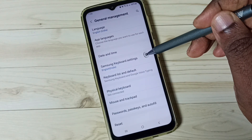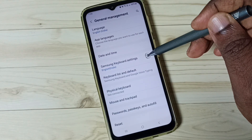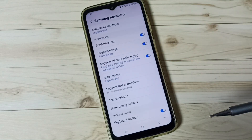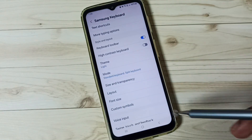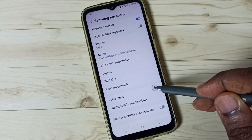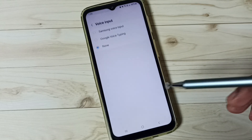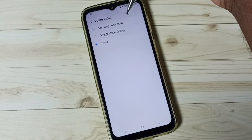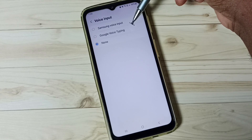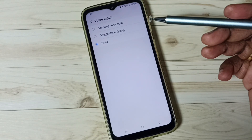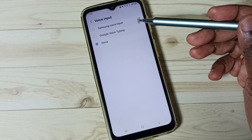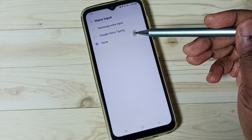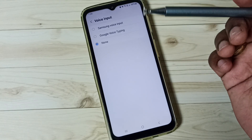Then tap on Samsung Keyboard Settings and go to Voice Input. Here we can see three options: Samsung Voice Input, Google Voice Typing, and None. We can enable Samsung Voice Input or Google Voice Typing to use voice typing.